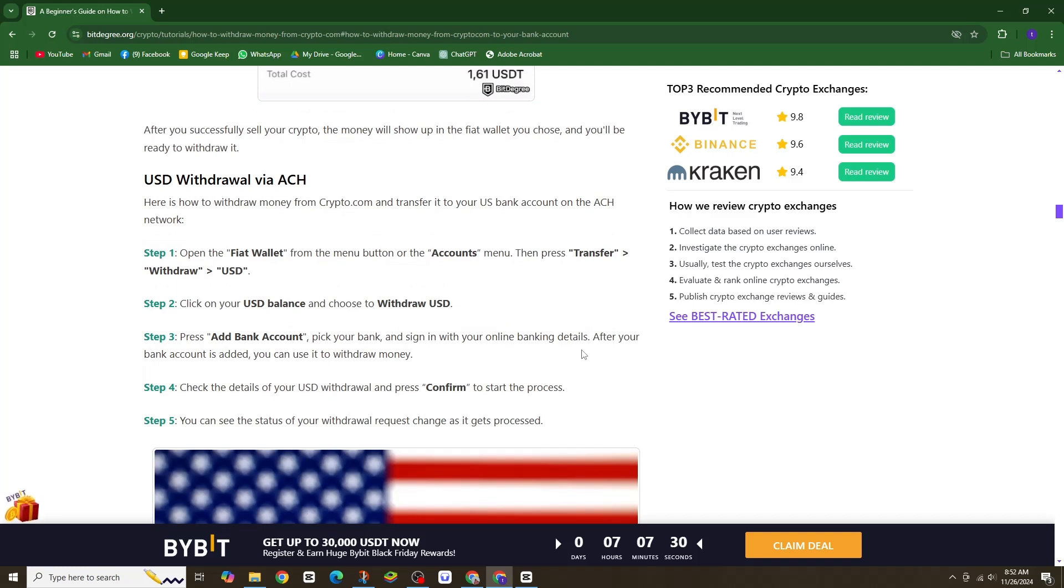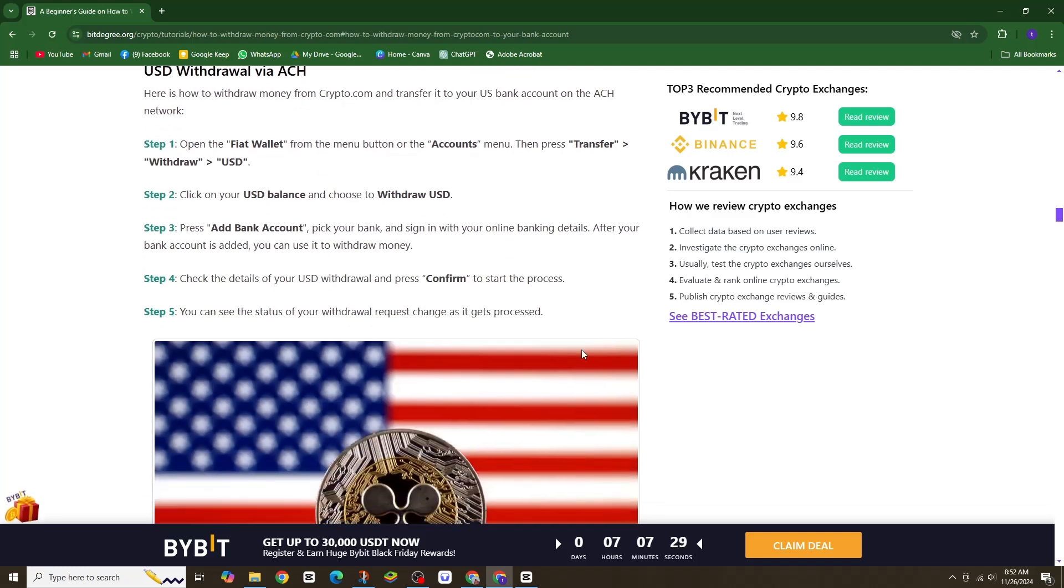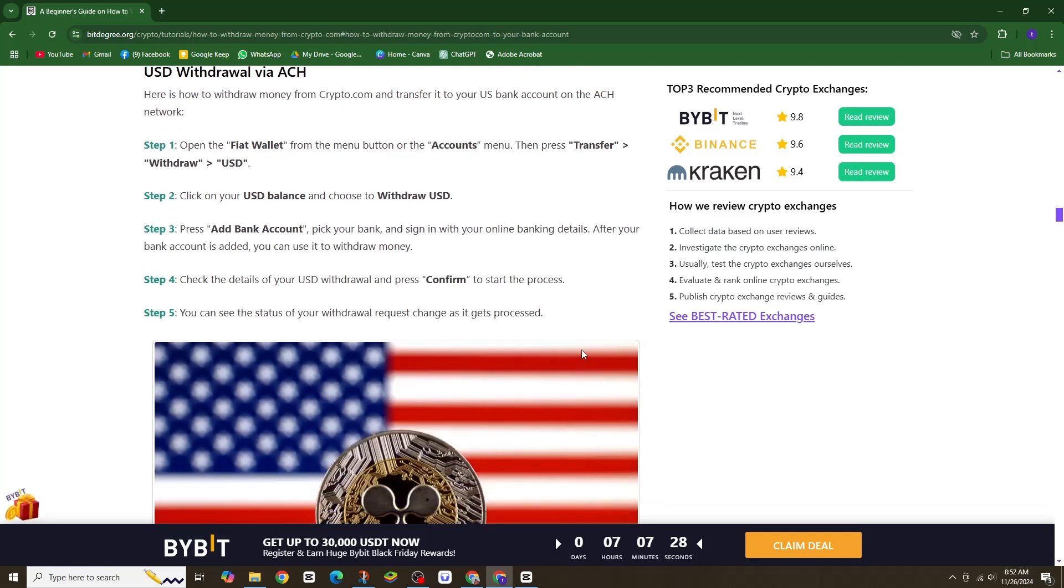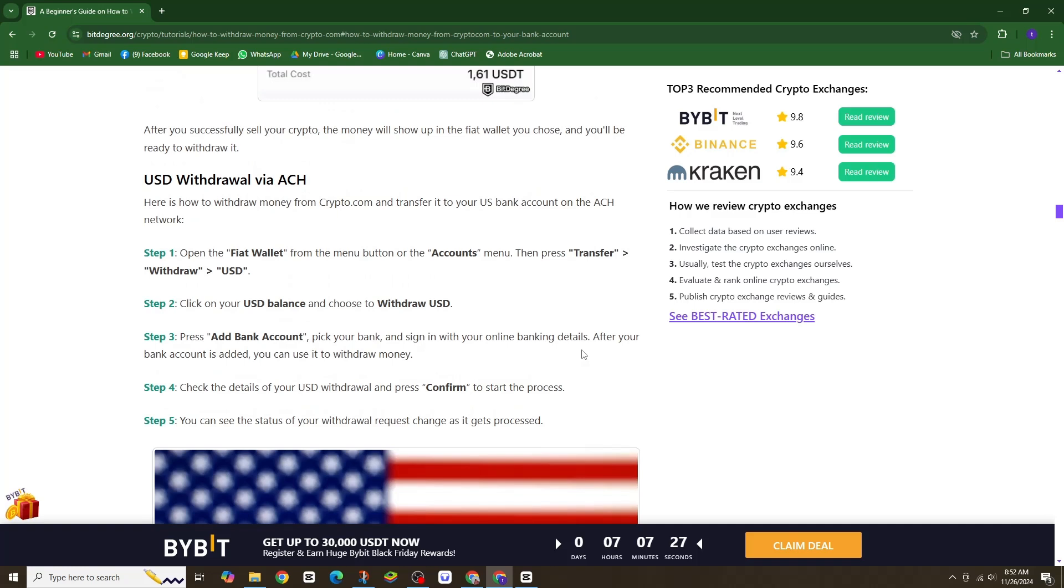And that's it. With these simple steps, you can seamlessly transfer funds from crypto.com to your US bank account. Happy trading!